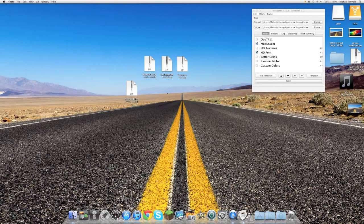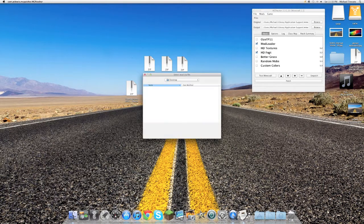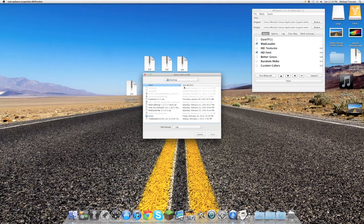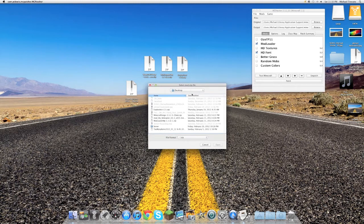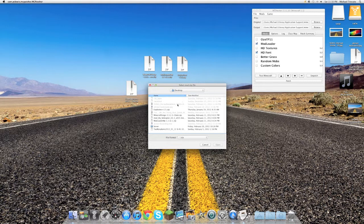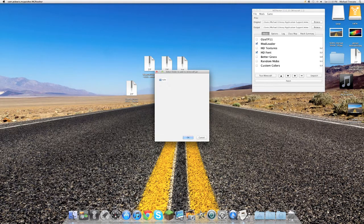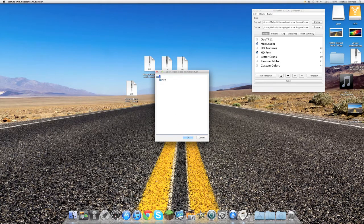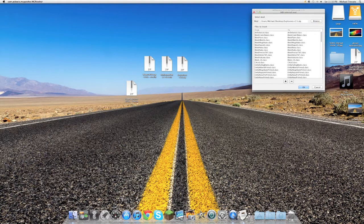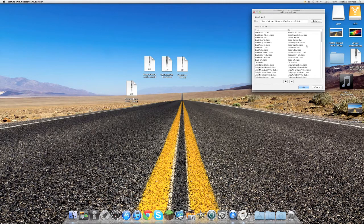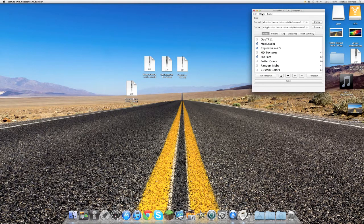Now what you're going to be doing is going in MCpatcher, clicking the mods, clicking add, then direct to where your files are, mine are in the desktop. Go ahead and select the Explosives Plus zip file, click open and select this backslash here. Select OK and you're going to be seeing all these classes here. Just select OK again.